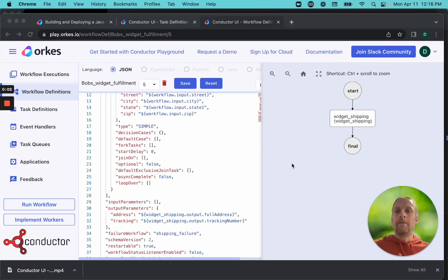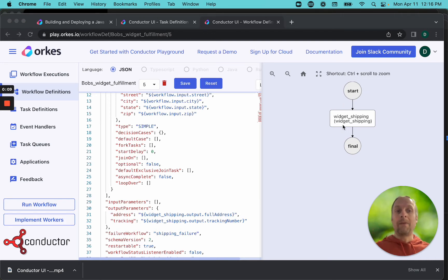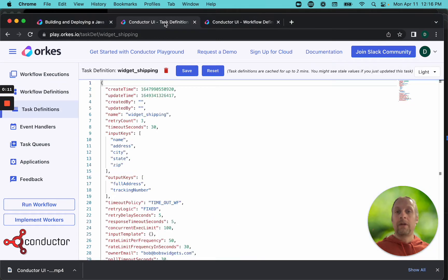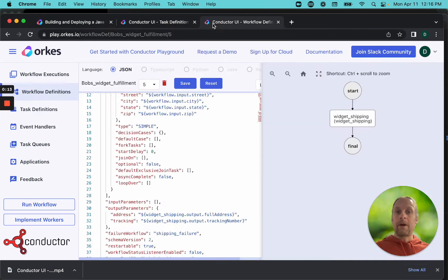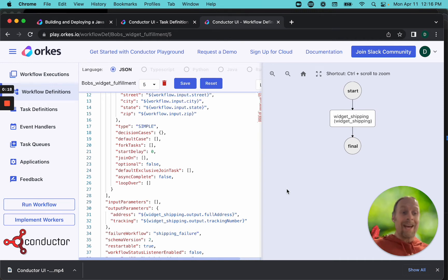In the first part of our Order Fulfillment Codelab, we built our initial conductor workflow with just one task in it, and we defined the widget shipping task all in the Orcas playground. Now our workflow is ready to go, we just need a worker to actually run our task to make it all work.